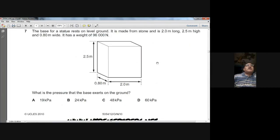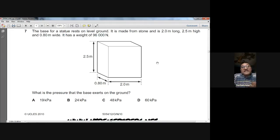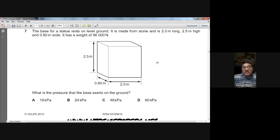Question number seven: a stone statue has dimensions 2 m long, 2.5 m high, and 0.80 m wide, and weighs 96,000 N. Pressure equals weight divided by contact area. The contact area is 0.80 × 2 = 1.6 m². Pressure = 96,000 ÷ 1.6 = 60,000 Pa = 60 kPa. So the answer is D for question seven.